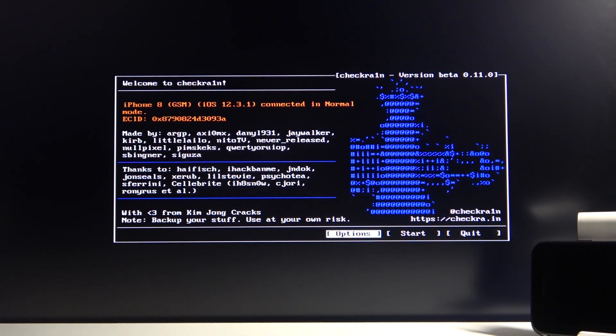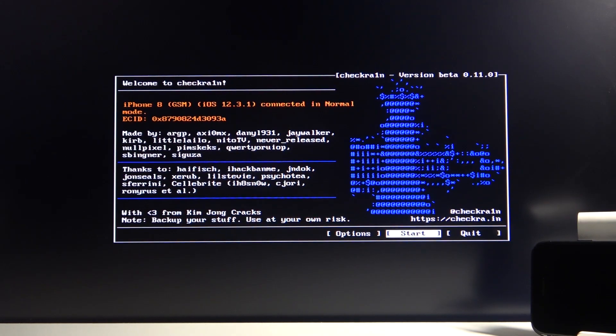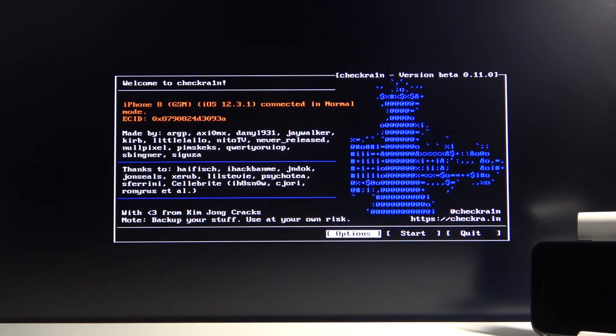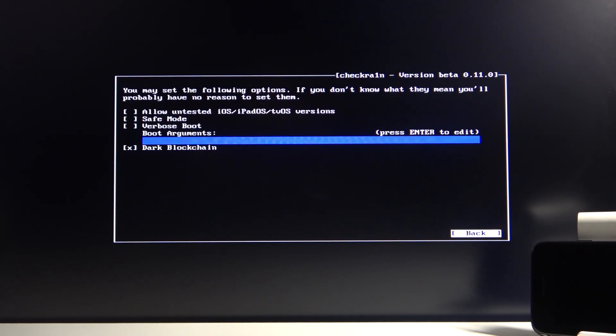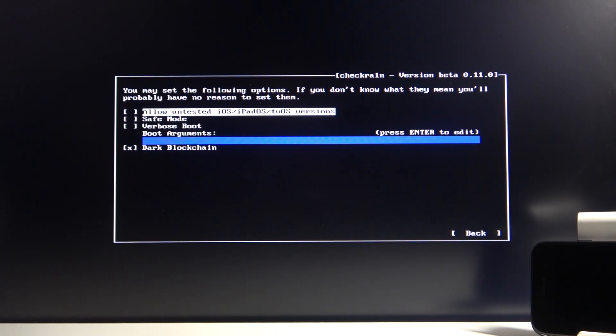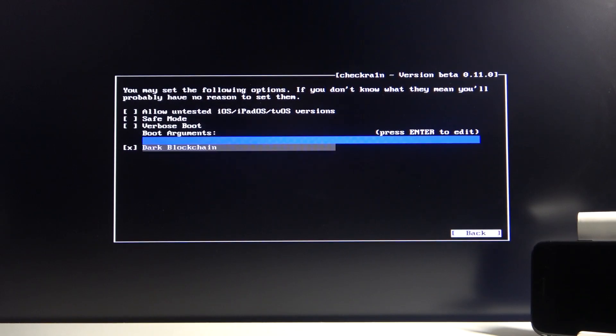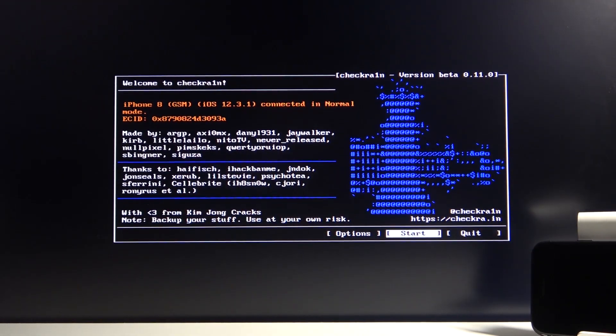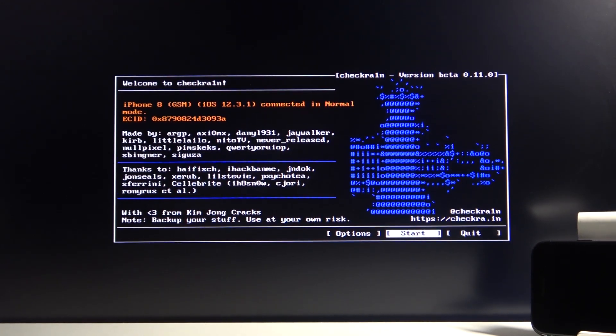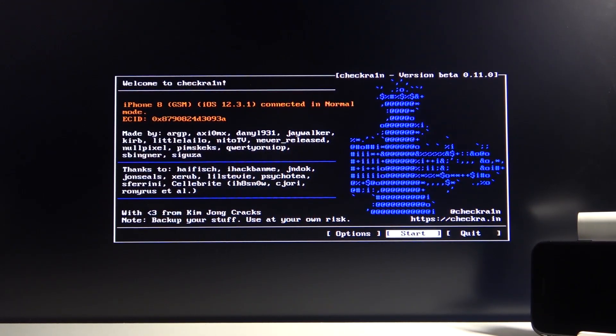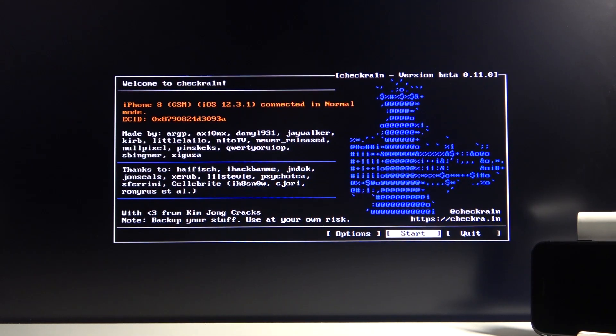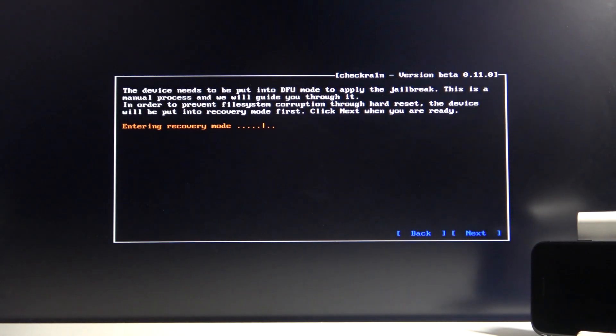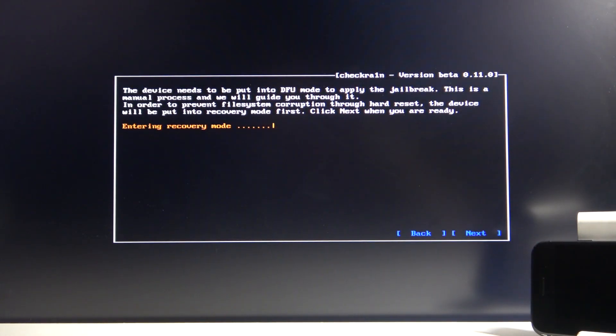I'm going to mention right off the bat, if you're using any kind of newer version—as you can see for me right now it's iOS 12.3.1—but if you're using something like the newest one, which is 14, Start will be constantly grayed out till you go into the Options right here. Select Options and enter. From here you want to select the first option: Allow Untested iOS, iPad OS, and tvOS Versions. Once you select it like this, from there go back and Start should be accessible.